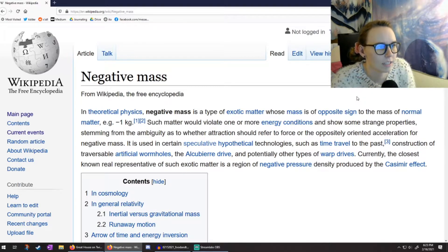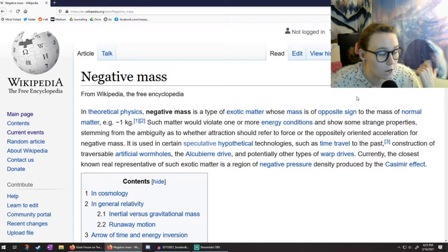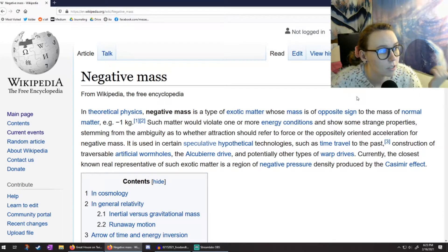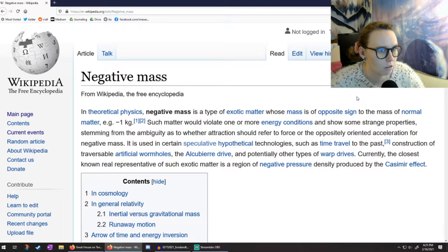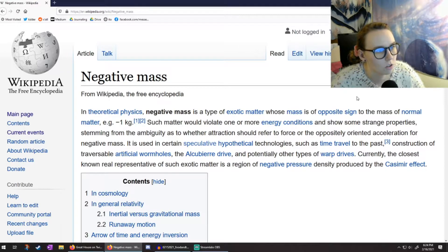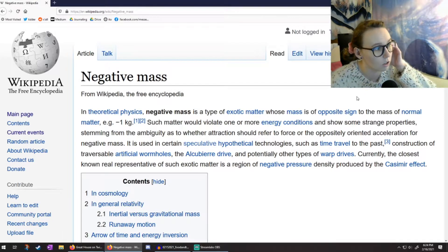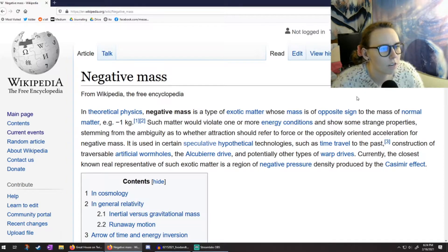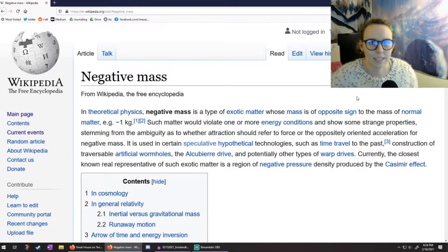I'll just read the opening paragraph. In theoretical physics, negative mass is a type of exotic matter whose mass is the opposite sign of normal matter — so like a negative kilogram. Such matter would violate one or more energy conditions and show some strange properties. It is used in speculative hypothetical technologies such as time travel to the past, construction of artificial wormholes, the Alcubierre drive, and other types of warp drives. Currently the closest known real representative of exotic matter is a region of negative pressure density produced by the Casimir effect.